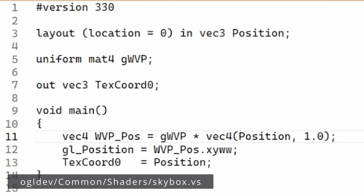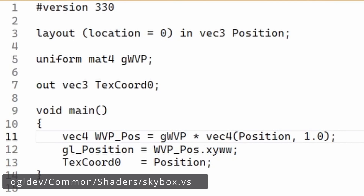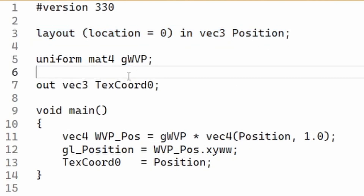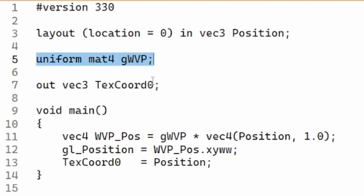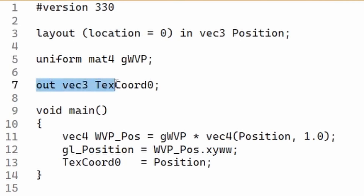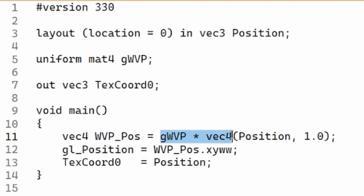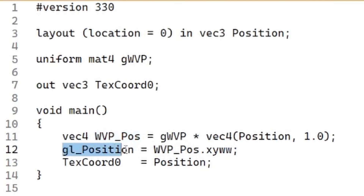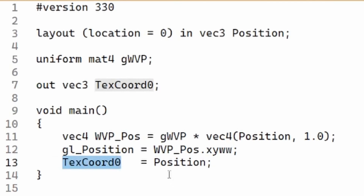Let's look at the final version of the vertex shader for the skybox technique. We have a single input attribute for the position of the box and a uniform variable for the WVP matrix. We have a single output variable for the texture coordinates, which is a vec3. We transform the position vector using the WVP matrix as usual, and then use the swizzling feature of GLSL to override the Z with W — so instead of copying directly into gl_Position we write XYWW, which overrides the Z. Finally, for the texture coordinates we just pass through the position unmodified.